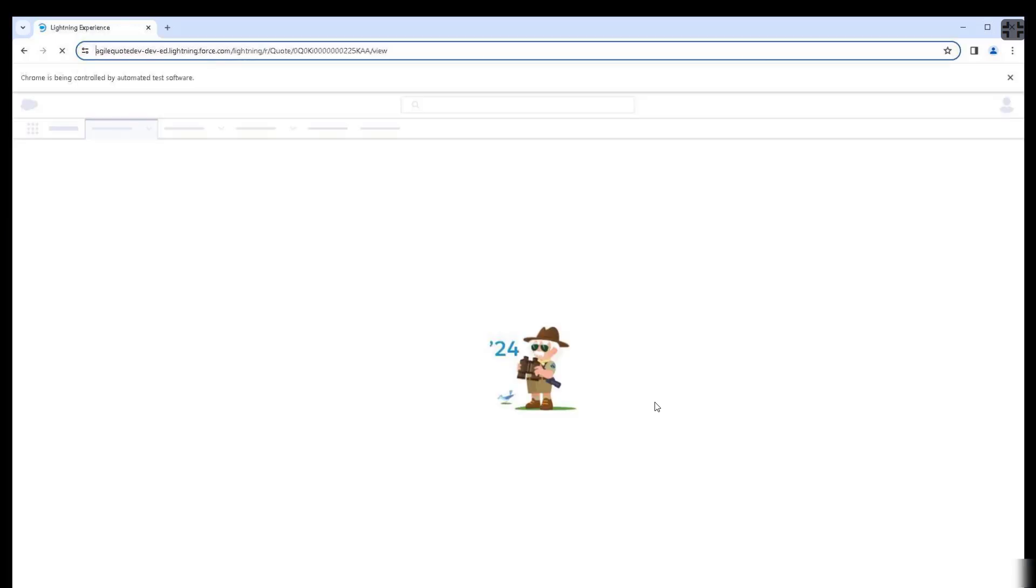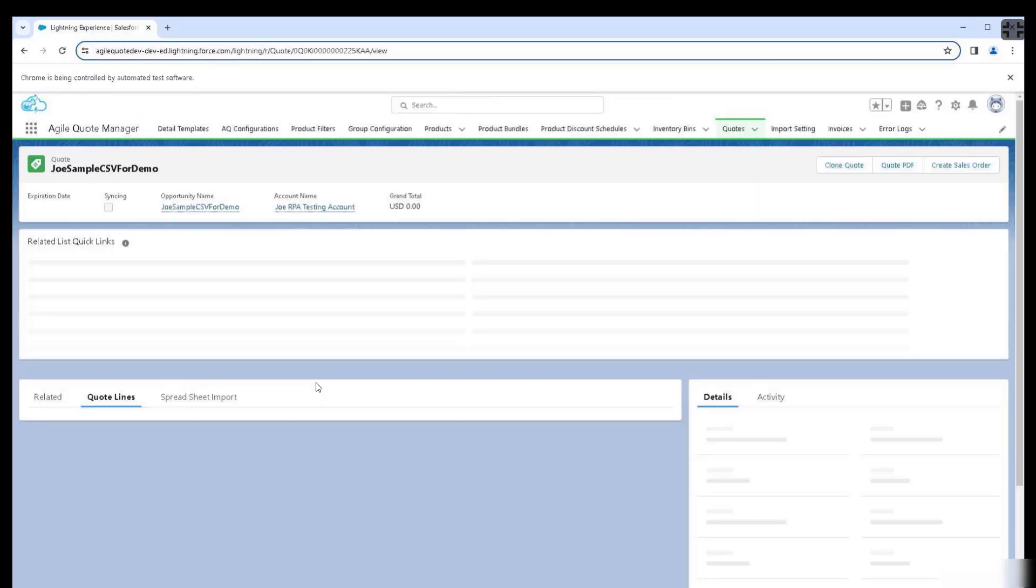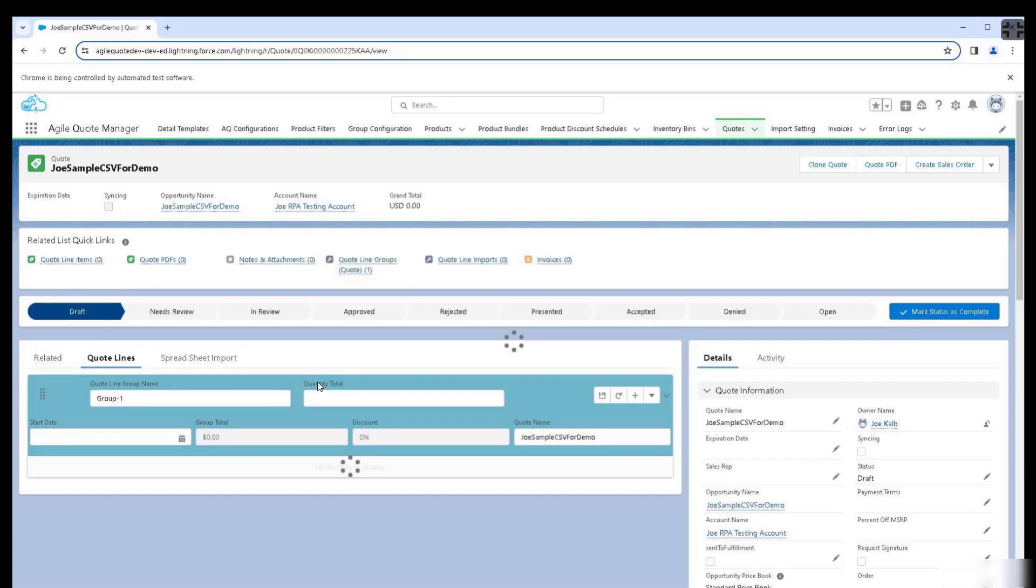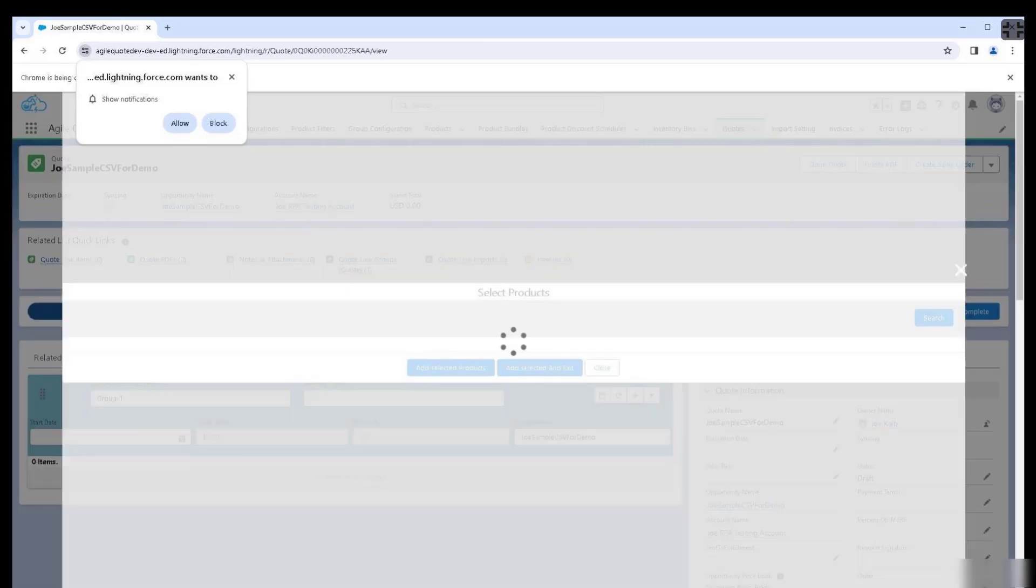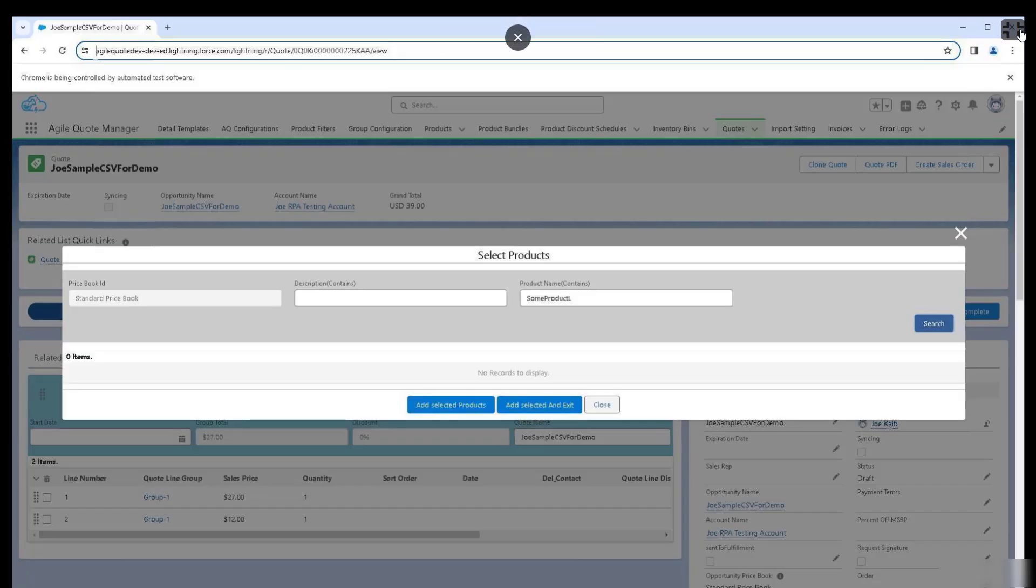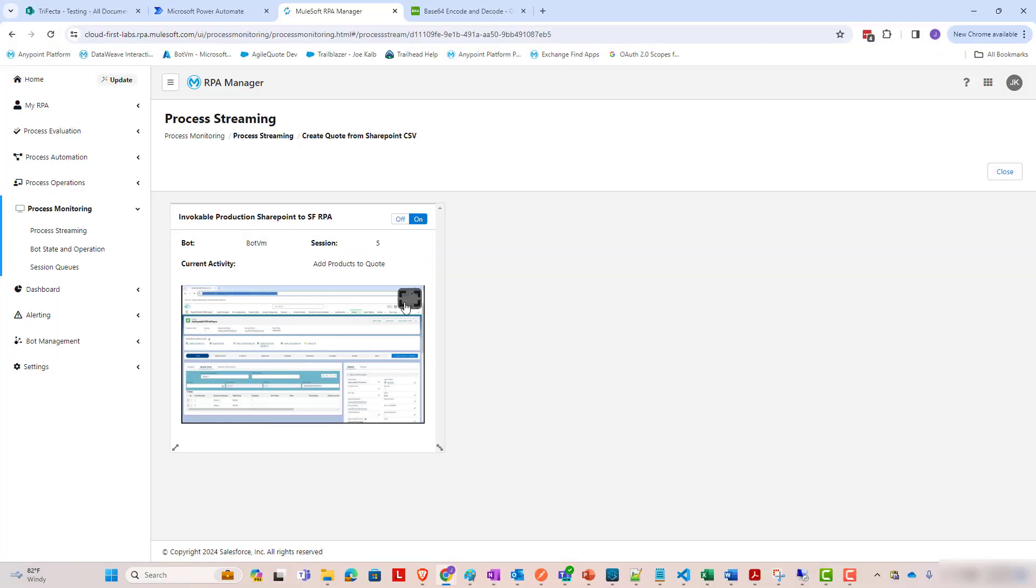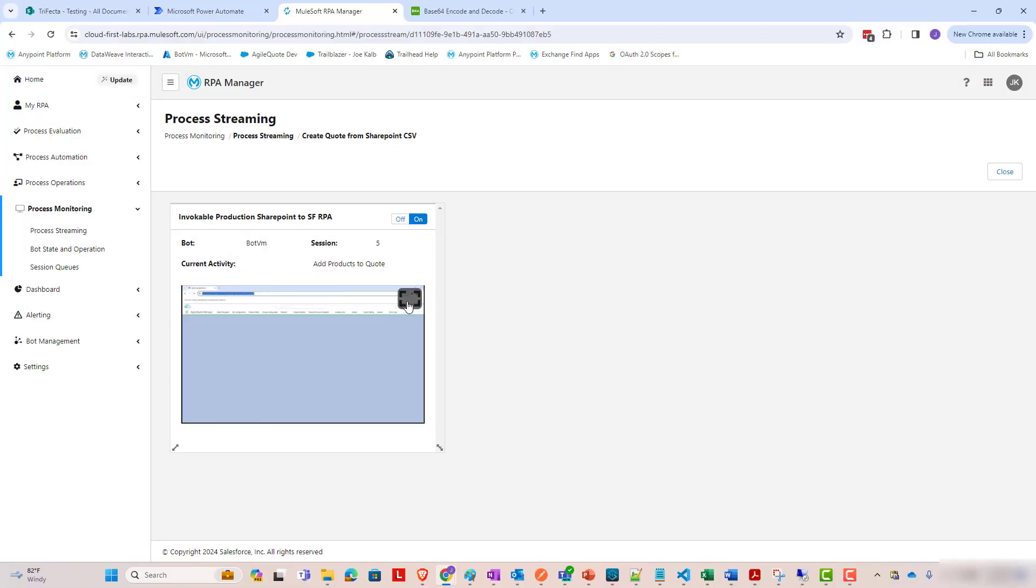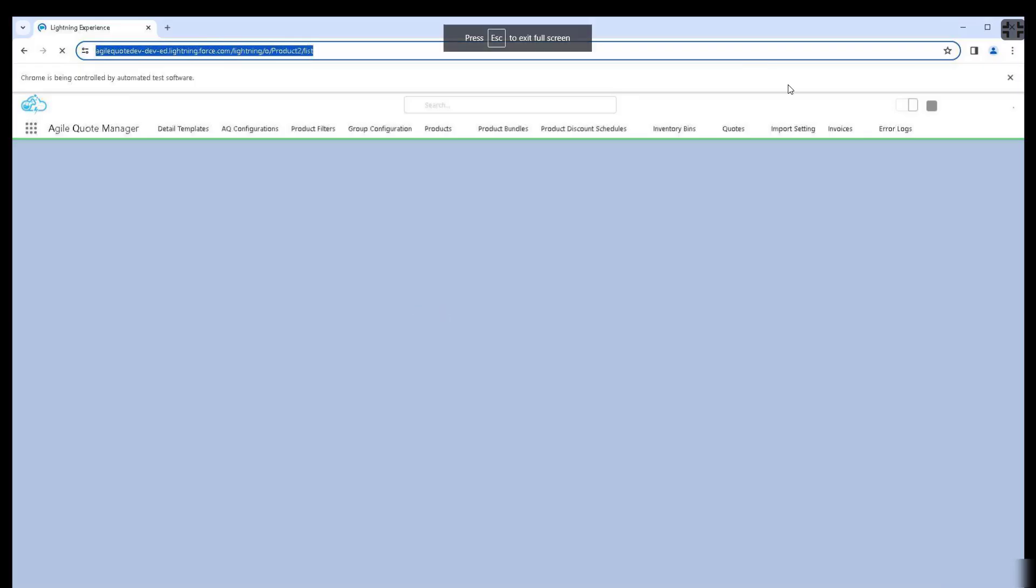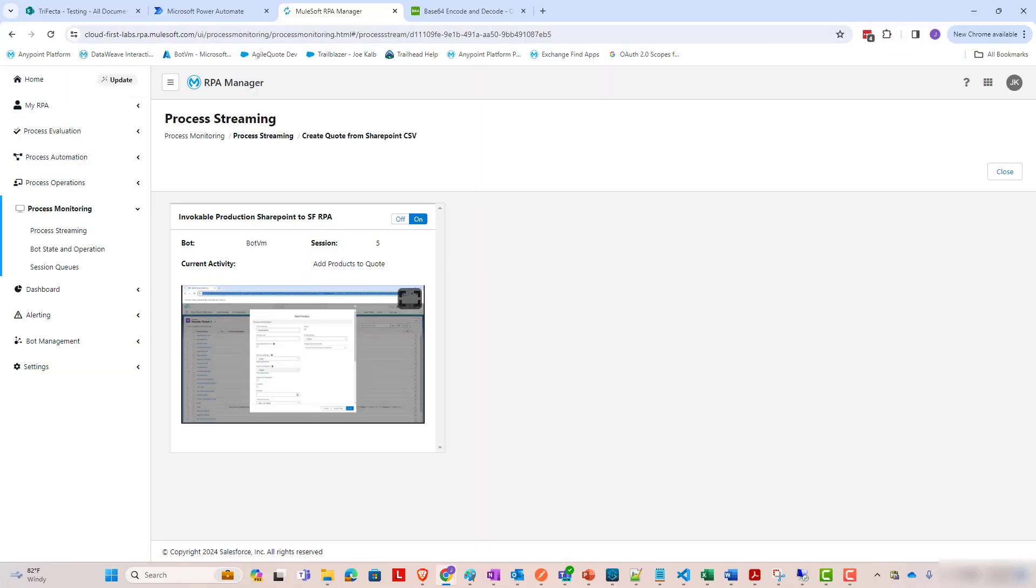So, that's in the weeds on this, but it just demonstrates, one, what this RPA process is doing, and two, it demonstrates how cool the process streaming feature of RPA Manager is. And just a little bit more on this, you can see you can go back and forth between maximized and a smaller view of the currently running RPA process.